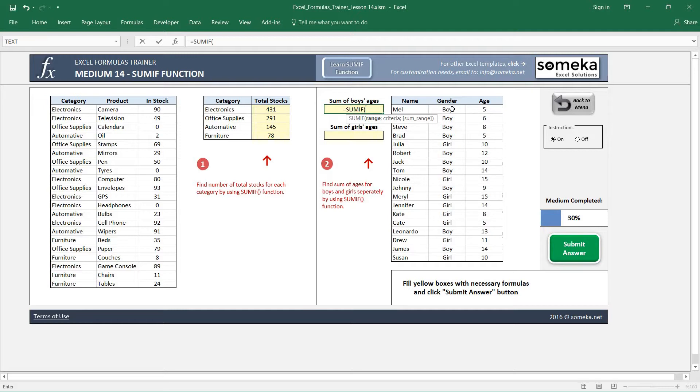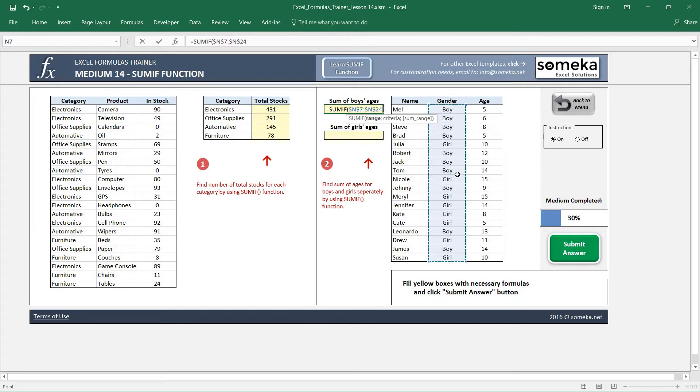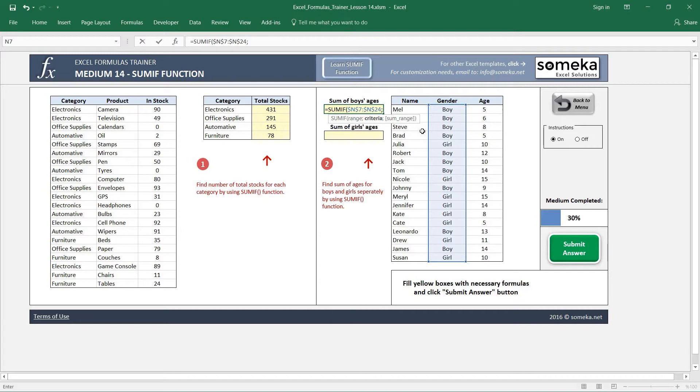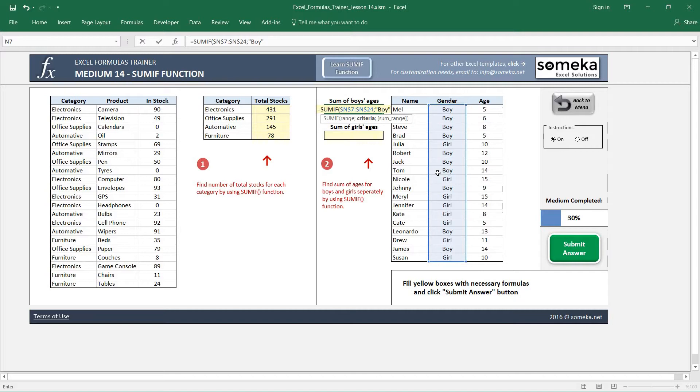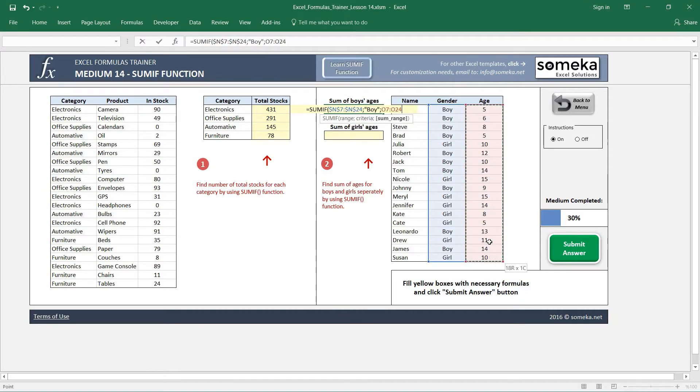In this case our range is genders because we want to find the boys or girls. I fix my region, select my criteria. I cannot select my criteria because I'm going to write it - for this case it is boy. And finally the sum range is here.